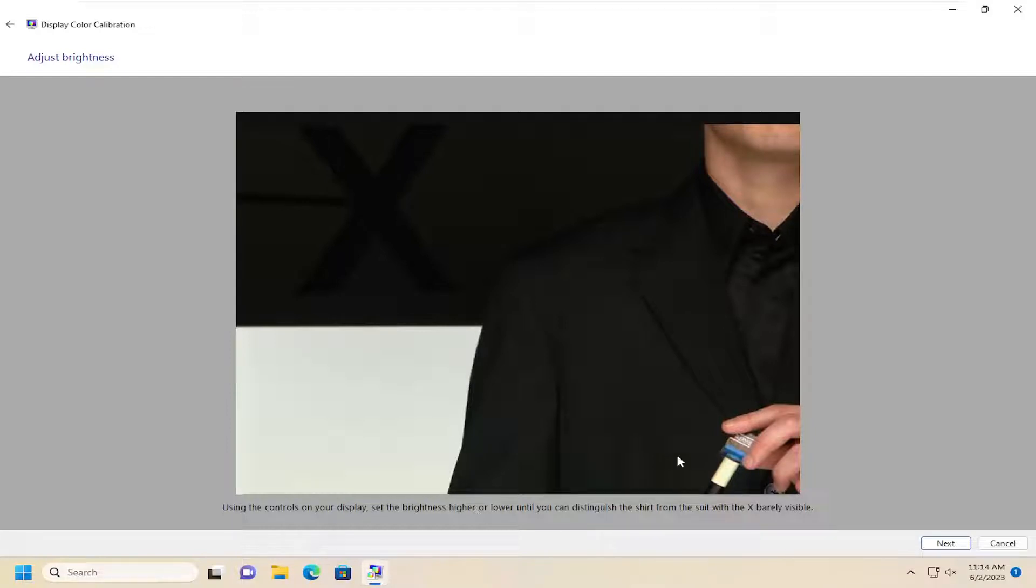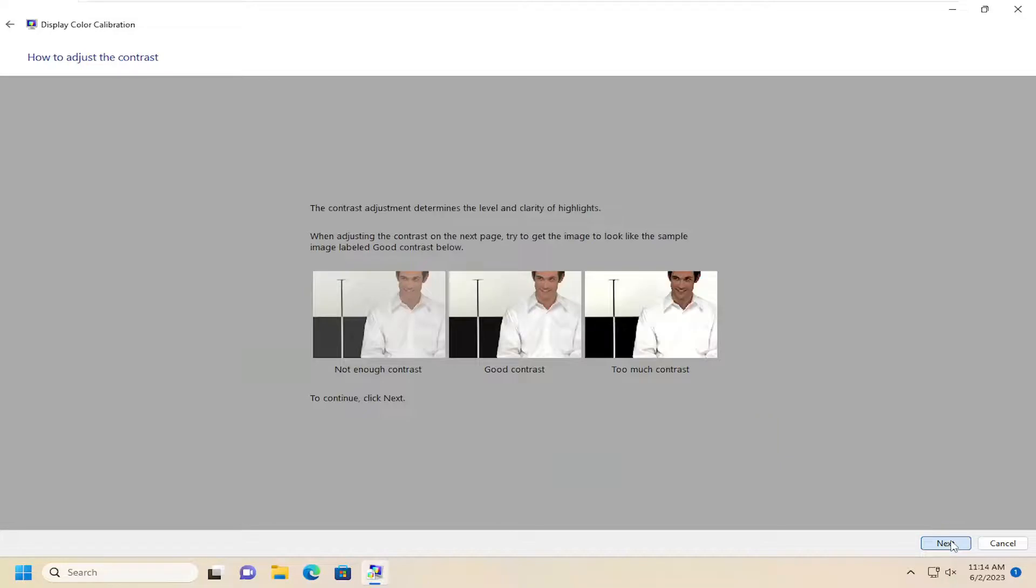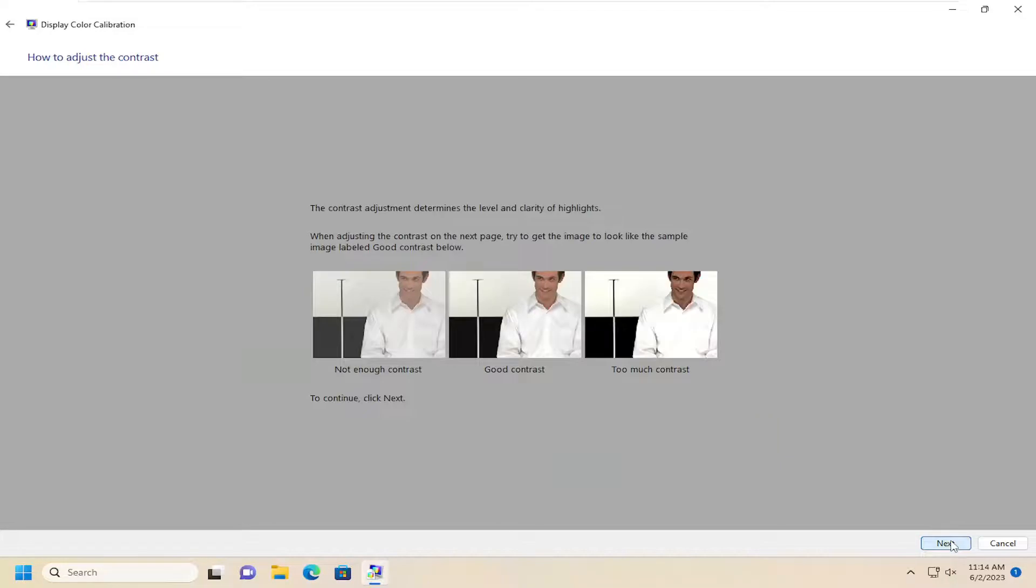you can move these settings higher or lower until you can distinguish the shirt from the suit with the X marker barely visible. And then once you're done with that, go ahead and select Next.